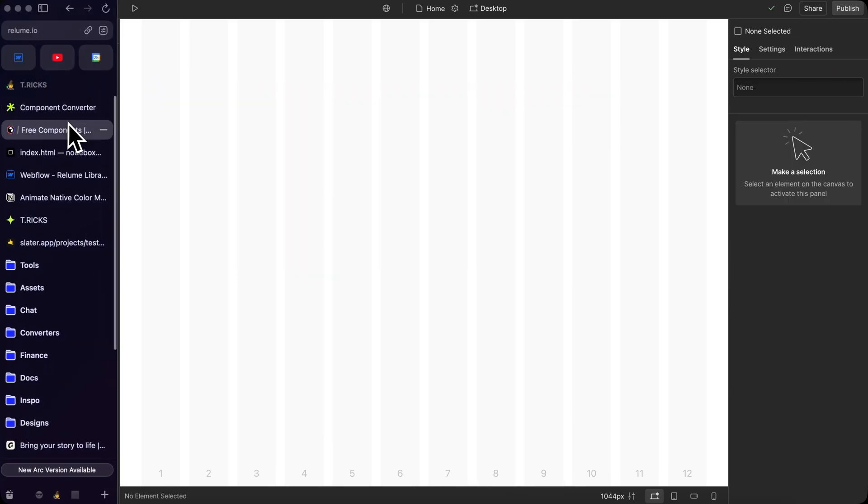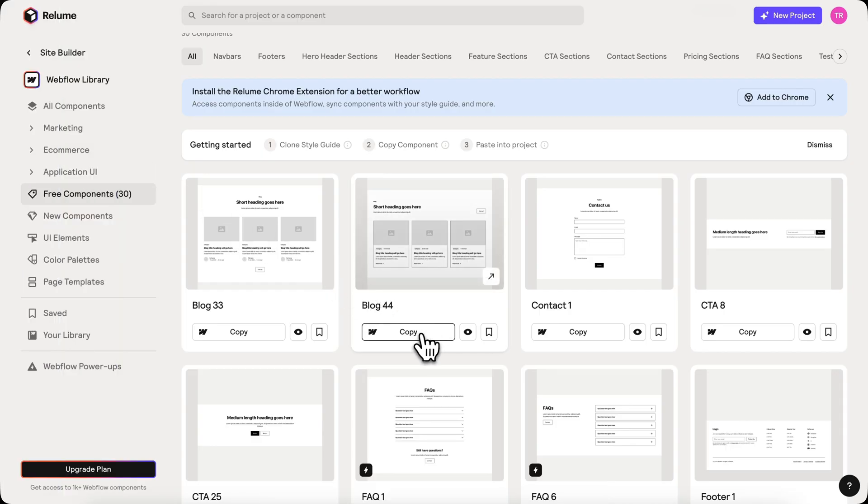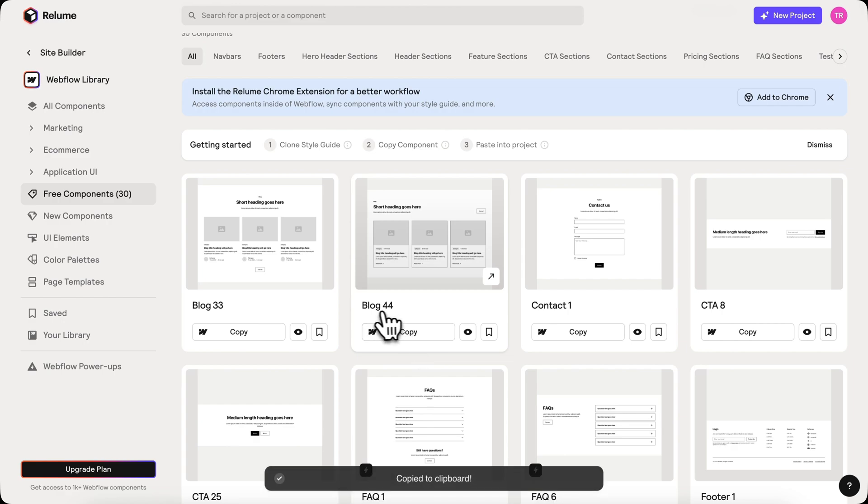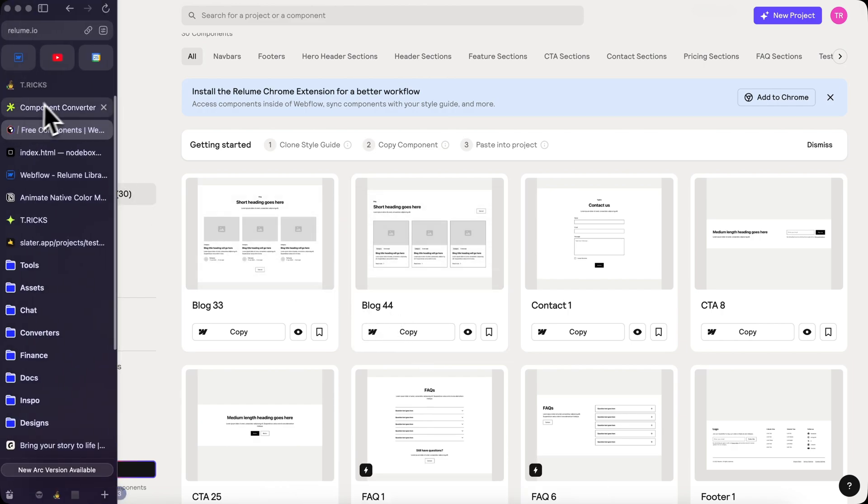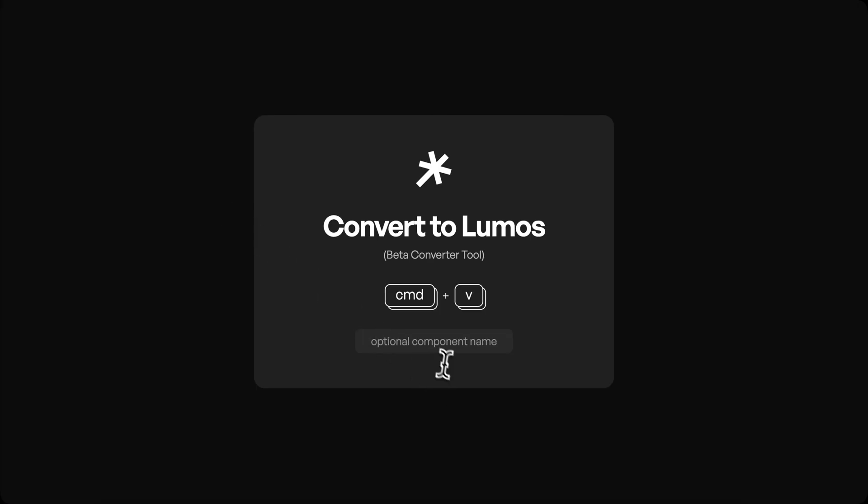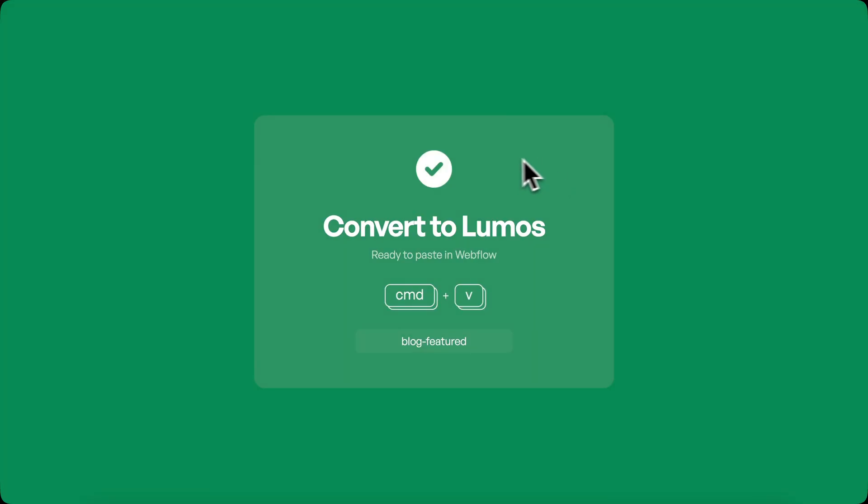Let's copy that same component, but this time we'll run it through the converter. Instead of calling it blog44, we'll give it a custom class name like blogfeatured, bloggallery, or anything we'd like.